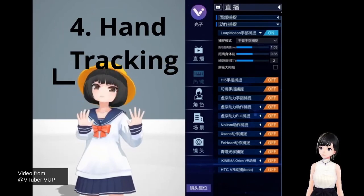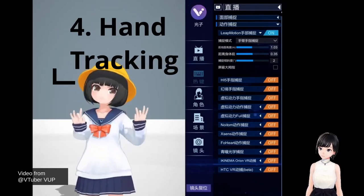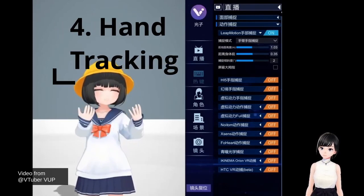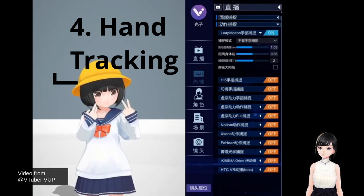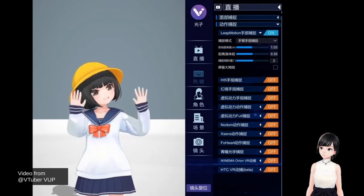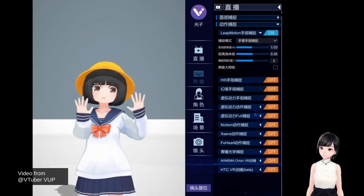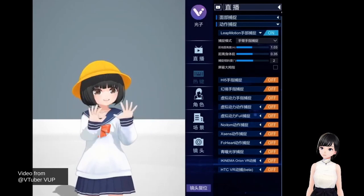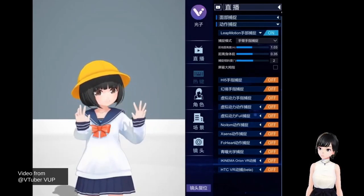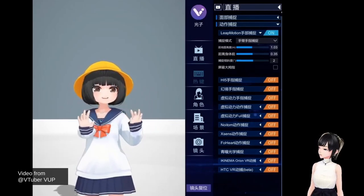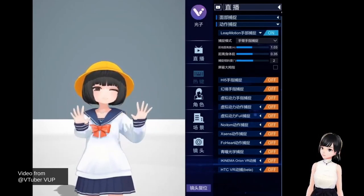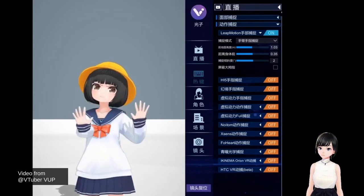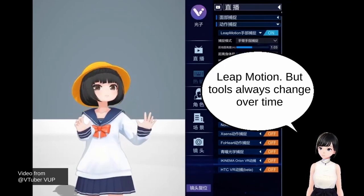Here's an example of what you can do with hand tracking using streaming tools. One application you can use is VHop, and with hand tracking you can move your hands around. We didn't buy that setup, but it's possible. The most famous hand tracking device for this is Leap Motion.